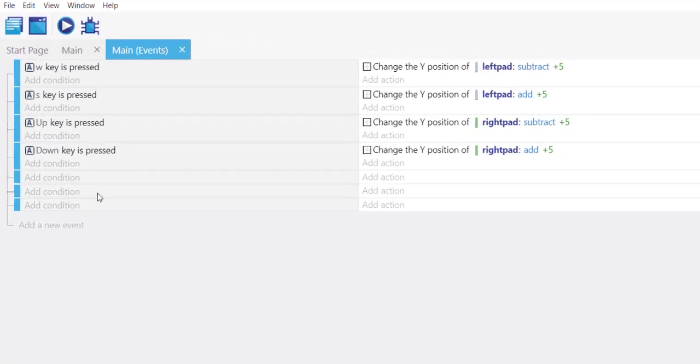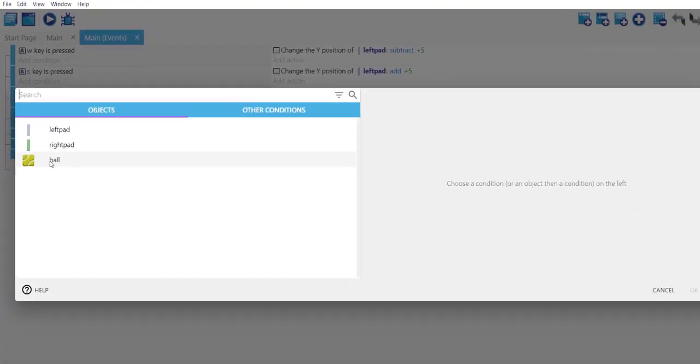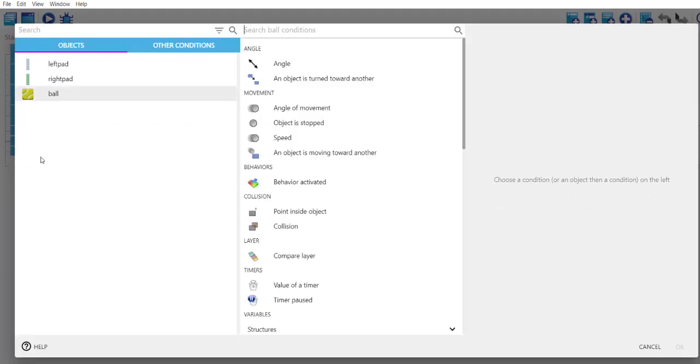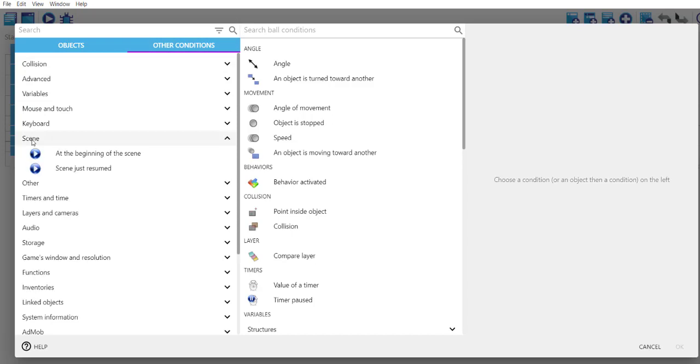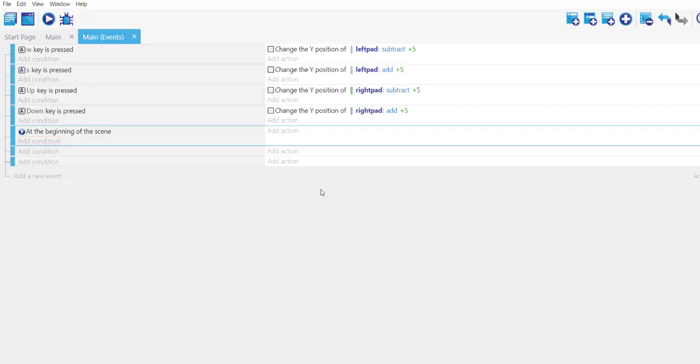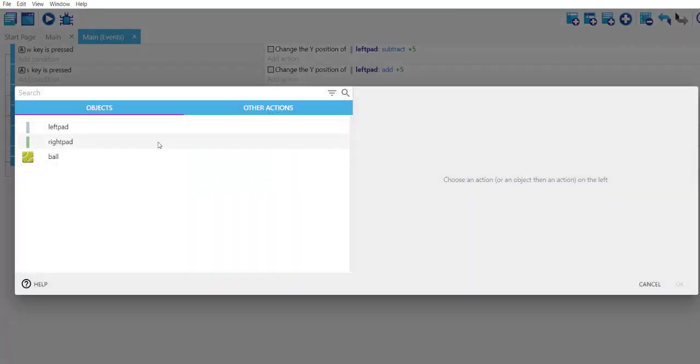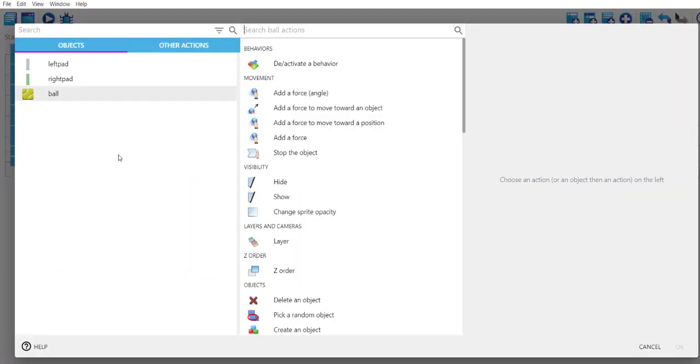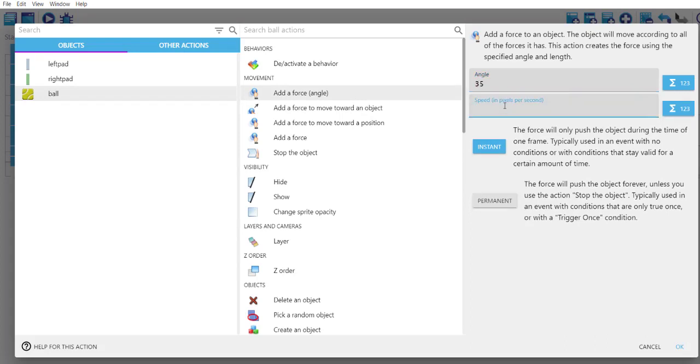We will add that in our events. Let's say we want to add our ball movement condition at the beginning of scene, and then the action should be ball add some force with angle. So let's say angle of 35 and speed of 250 or 200 would do.